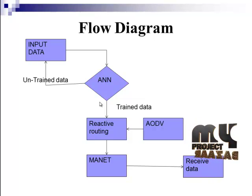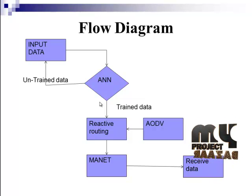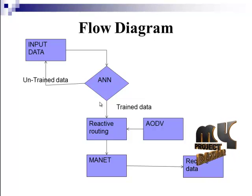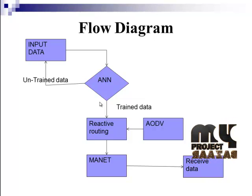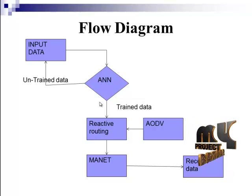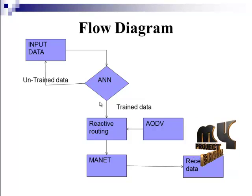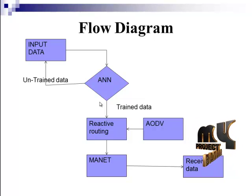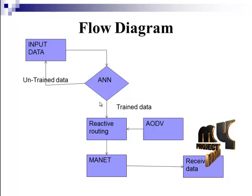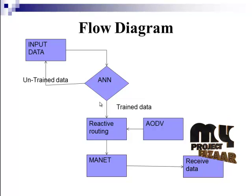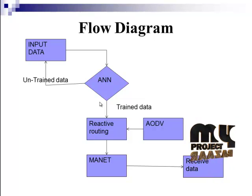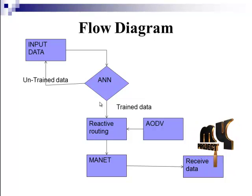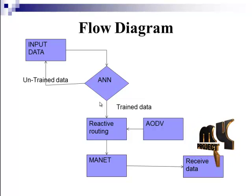Let's see the flow diagram of our project. Here, for every design of our system, we have to give an input in a name of binary data. For this ANN, that is artificial neural network, we are giving an input data which is trained. If the data is untrained, this sends back to the input port and again we have to train the data and we have to send it to ANN network. Our main focus design is AODV reactive routing protocol.